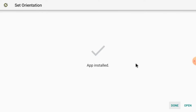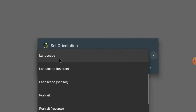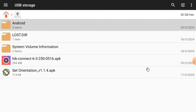Now it is installed — just click open and select landscape mode only, then press OK. We do this step because it always opens an app in landscape mode; otherwise, sometimes it opens in portrait mode which is very difficult to operate and handle. That's why we use the Set Orientation APK. Now install the Hikconnect APK.